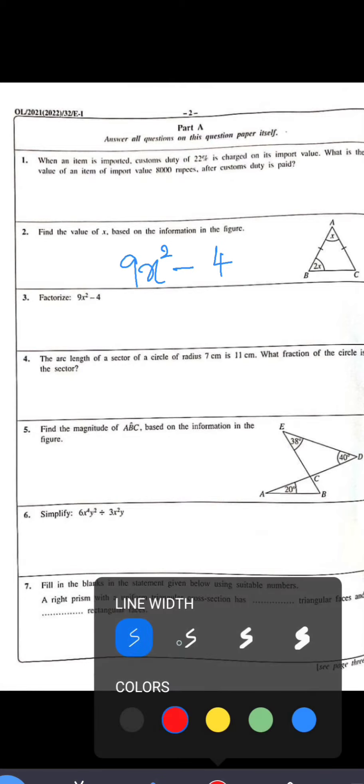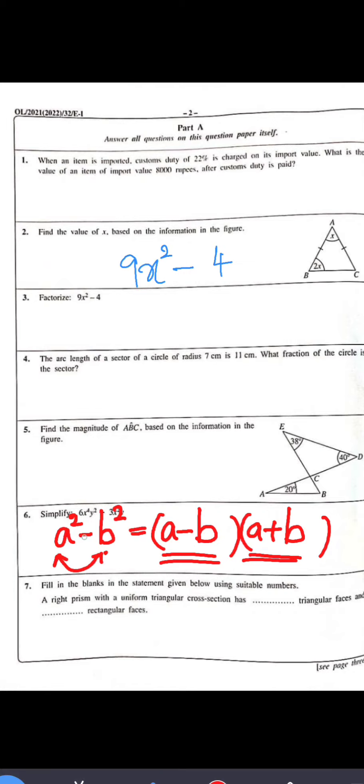Question 3: Factorize 9x² − 4. The term 9x² is a perfect square and 4 is also a perfect square. We can apply the difference of two squares: a² − b² = (a + b)(a − b). The square root of 9x² is 3x and the square root of 4 is 2. So 9x² − 4 = (3x + 2)(3x − 2).